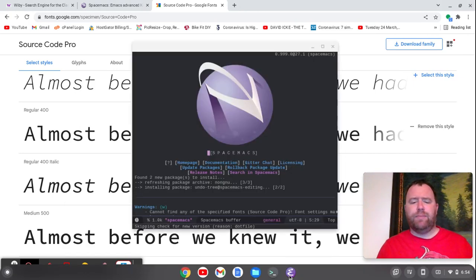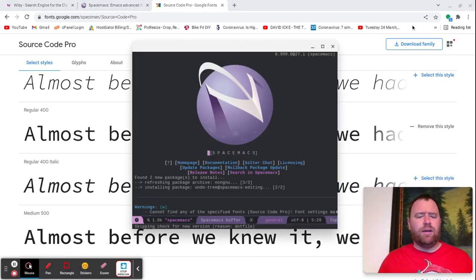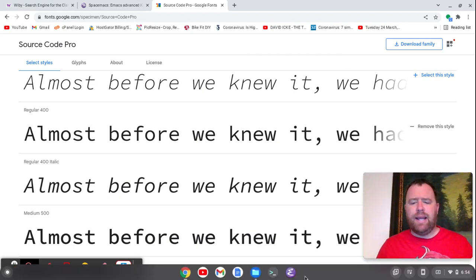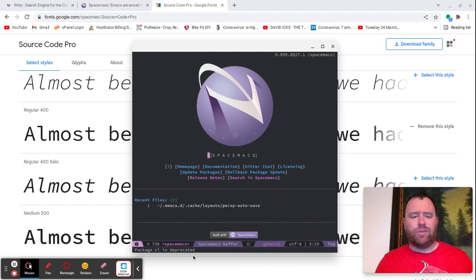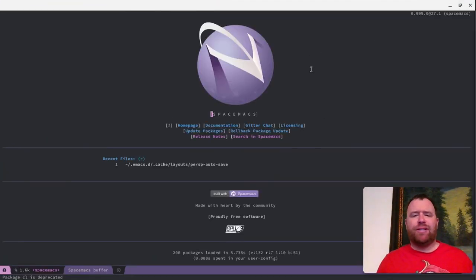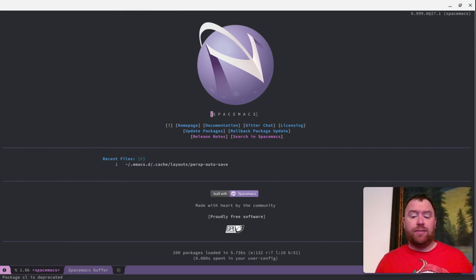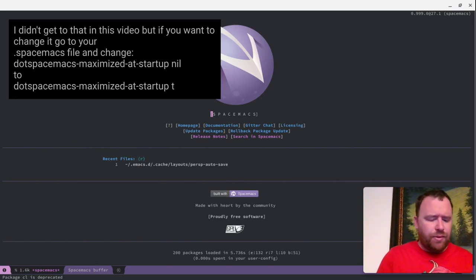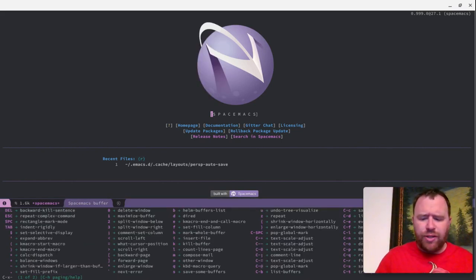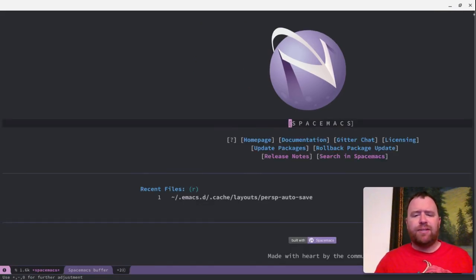I'm going to close this out and then reopen. It's only giving me the warning that package CL is deprecated — that's something with 27.1, it does give that warning. Let's maximize this. I have checked this out before — you can maximize it in your configuration settings so it pops up maximized from the start. Let's do Control-X, Control-Shift-Plus. There we go, we can make this bigger now.